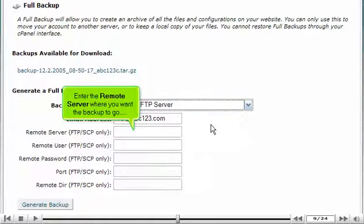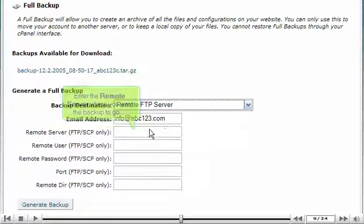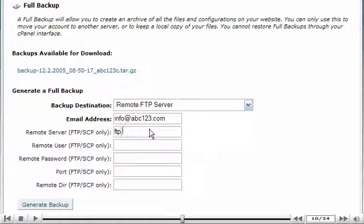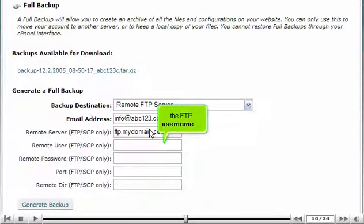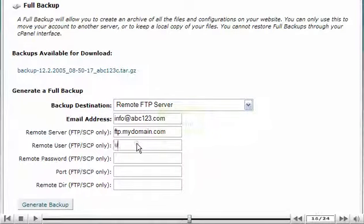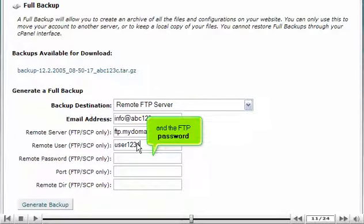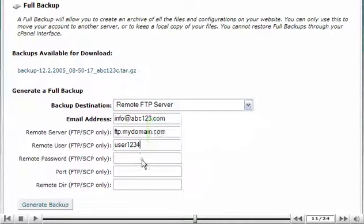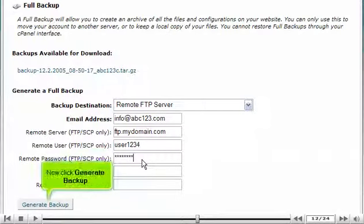Enter the remote server where you want the backup to go. The FTP user name. And the FTP password. Now click Generate Backup.